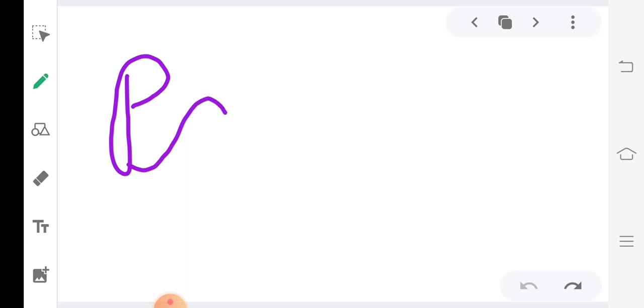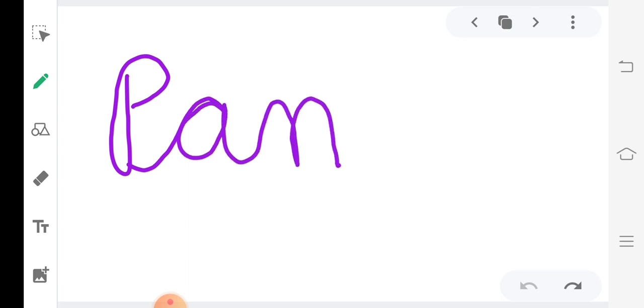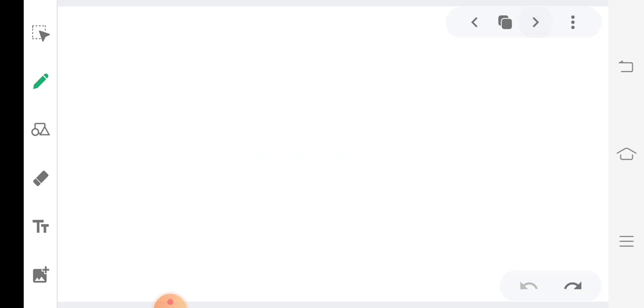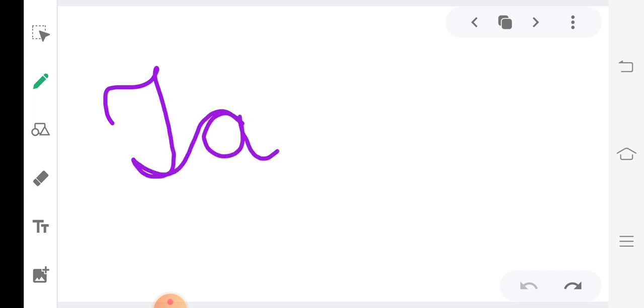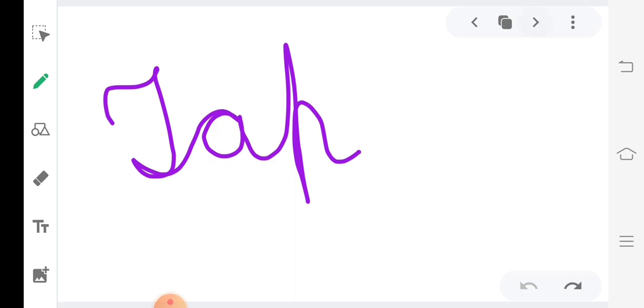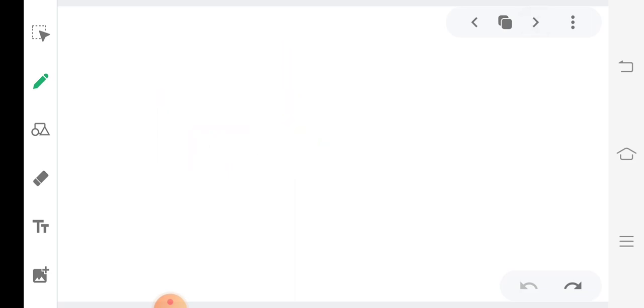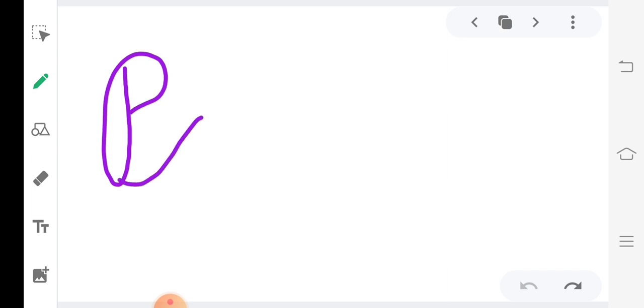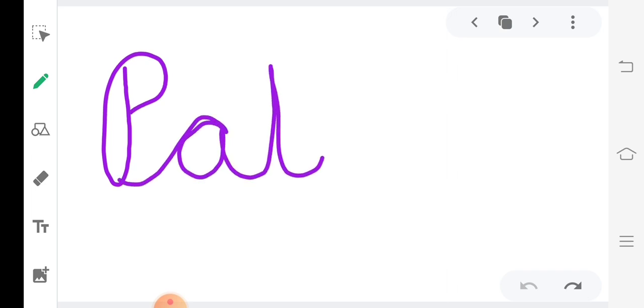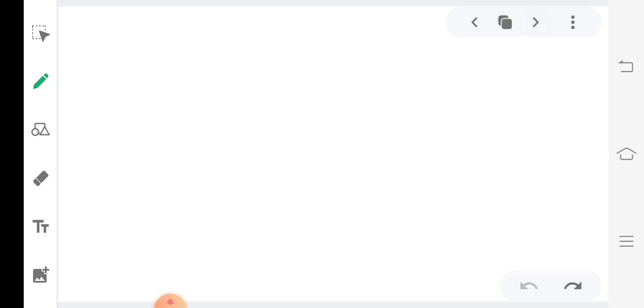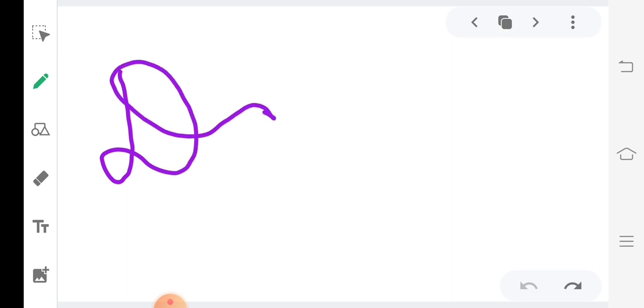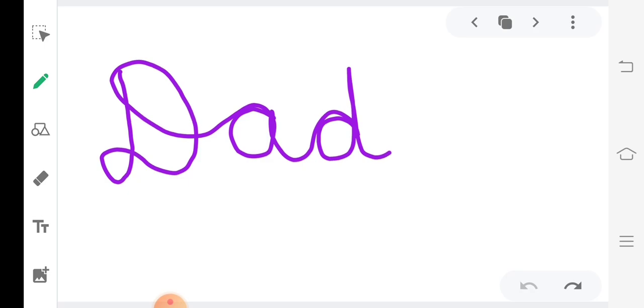P, A, N. Pan. T, A, P. P, A, T. Pat. D, A, D. Dad.